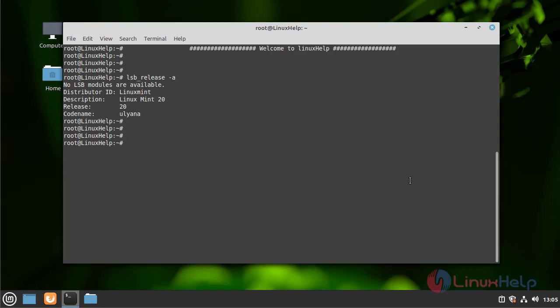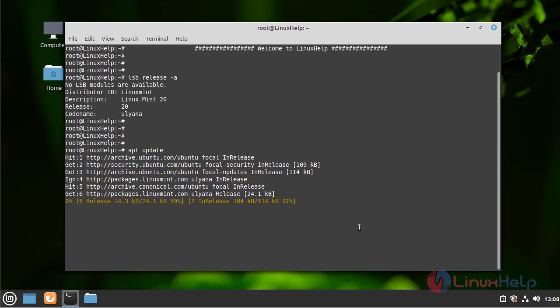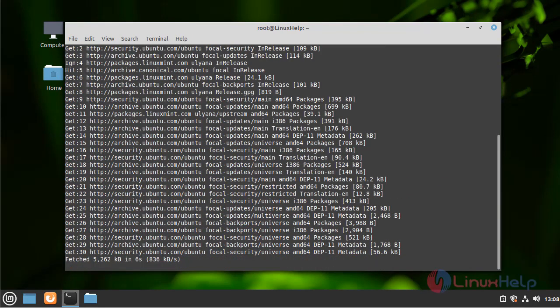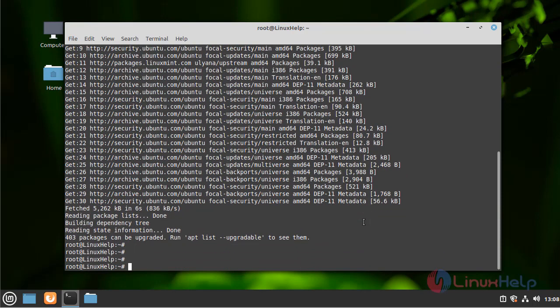My Linux Mint version is 20. Now update the packages. The packages are updated.